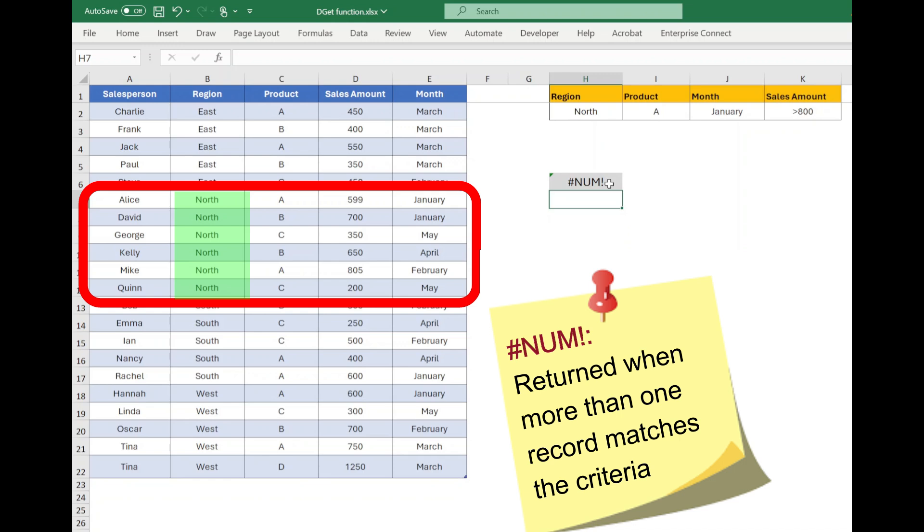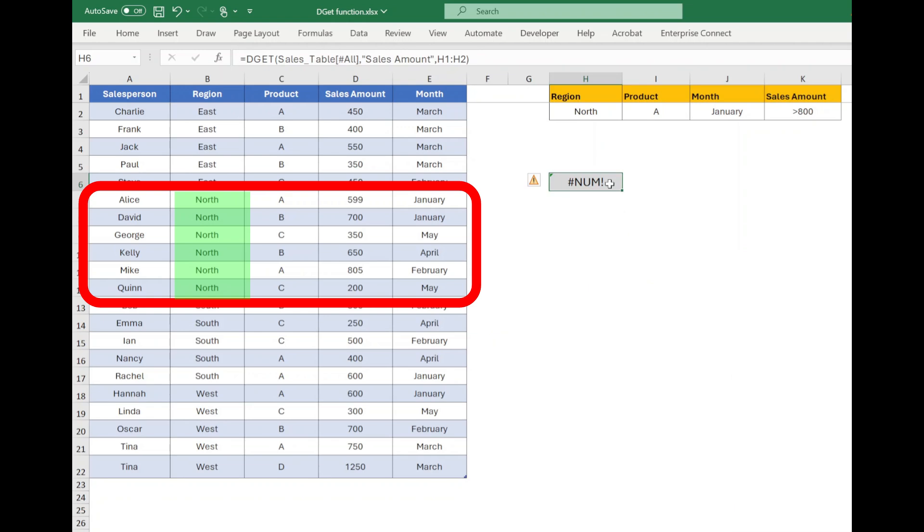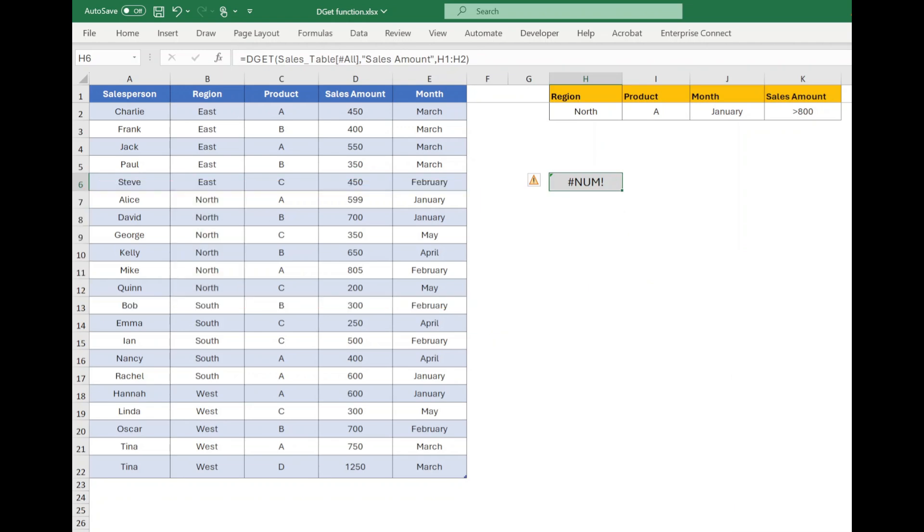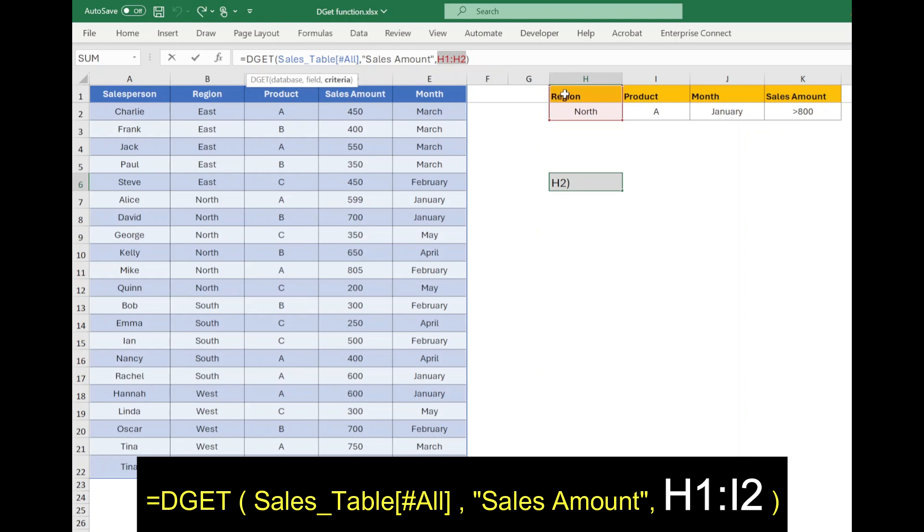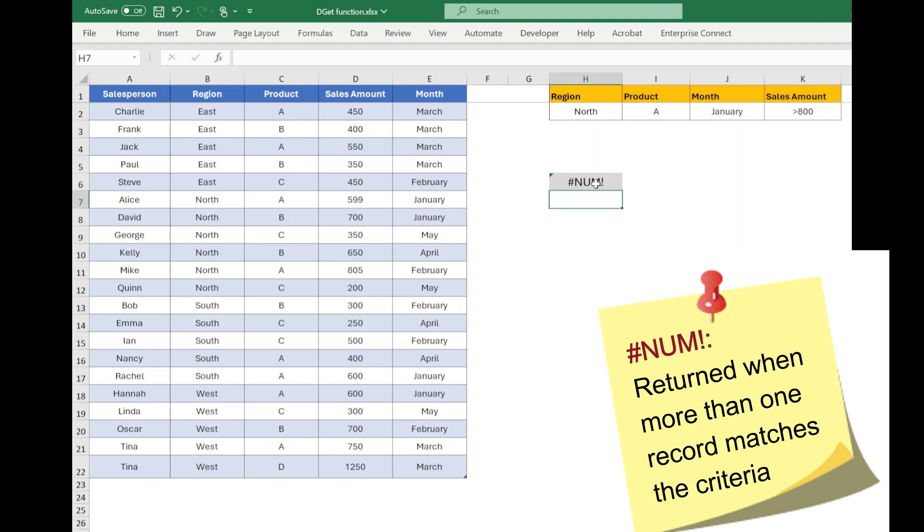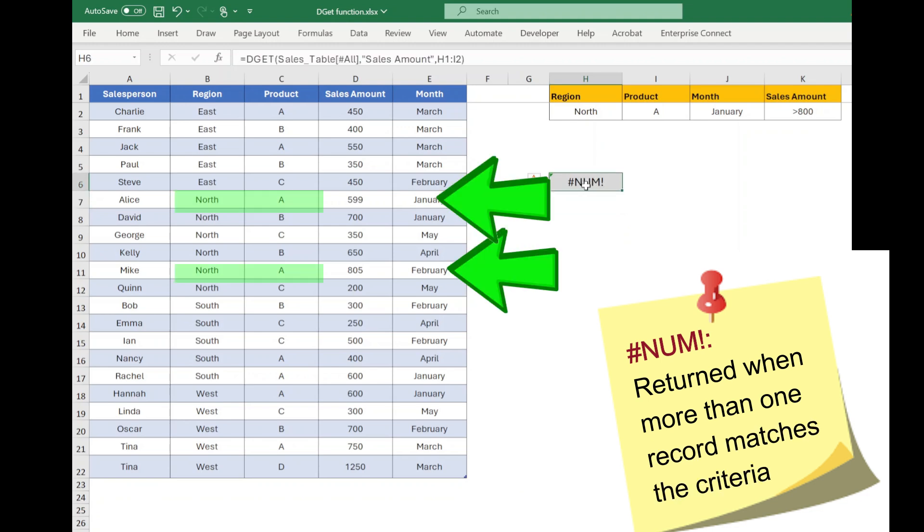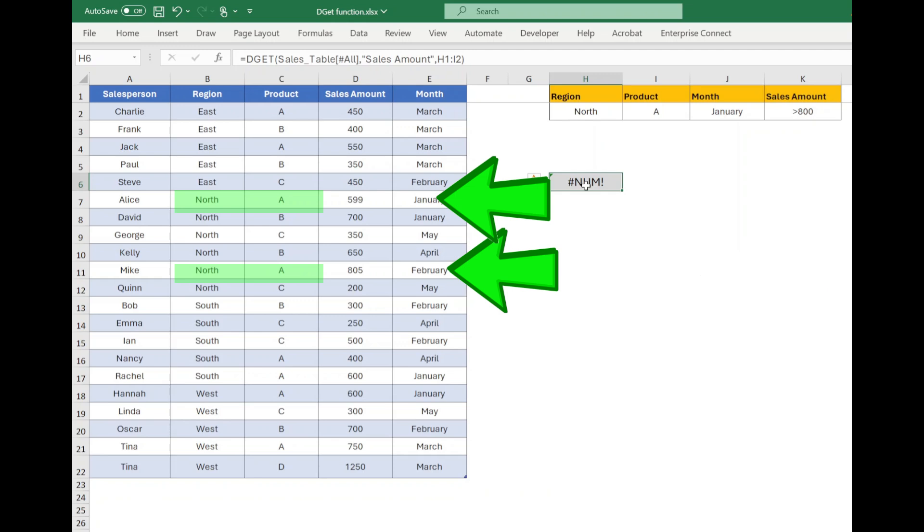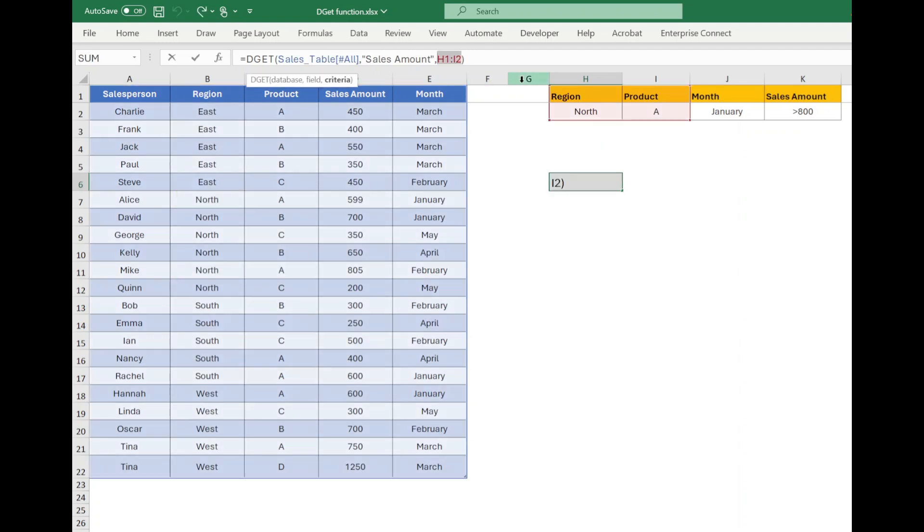Function will return hash num error because multiple rows are available for north region. Now in the criteria we will include month also.